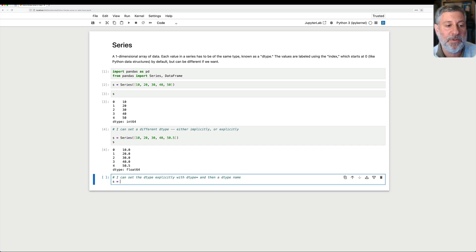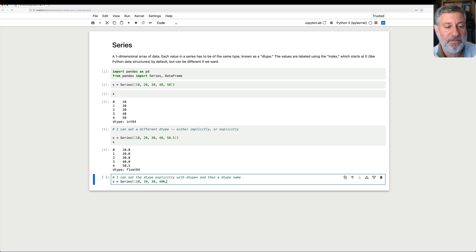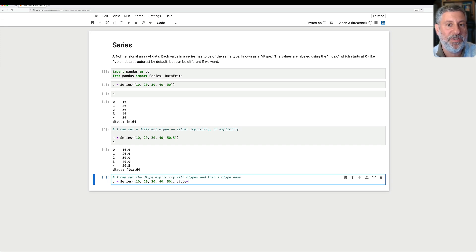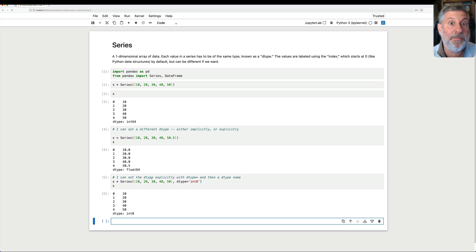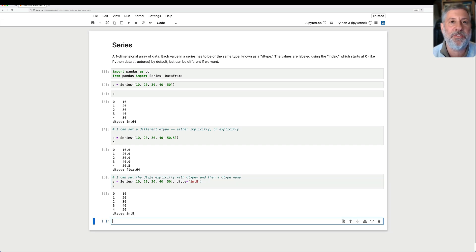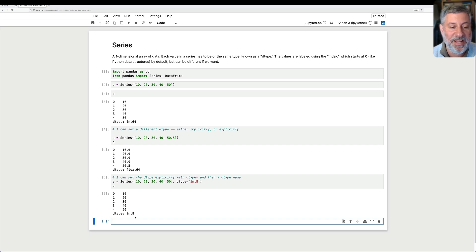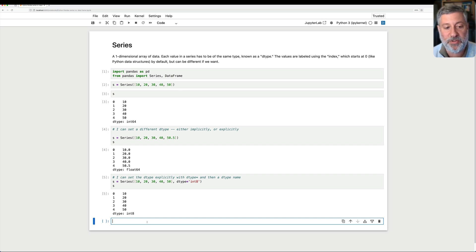What if I don't need 64-bit floats or integers for that matter? I can set the dtype explicitly with dtype equals and then a dtype name. So I can say, for example, s equals a series of 10, 20, 30, 40, 50, and I'll say here dtype equals int8, 8-bit integers. And will that work? Absolutely, because none of these numbers goes outside the scope of an 8-bit integer. So I have 10 through 50, dtype of int8. All is good.